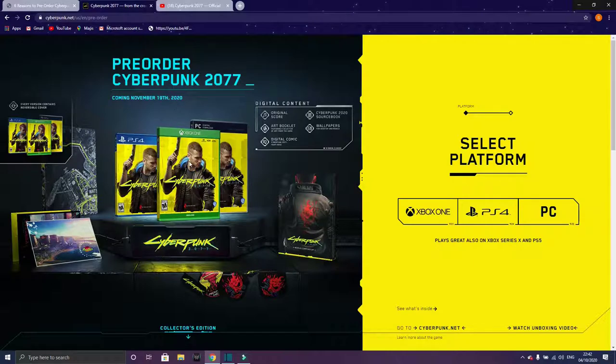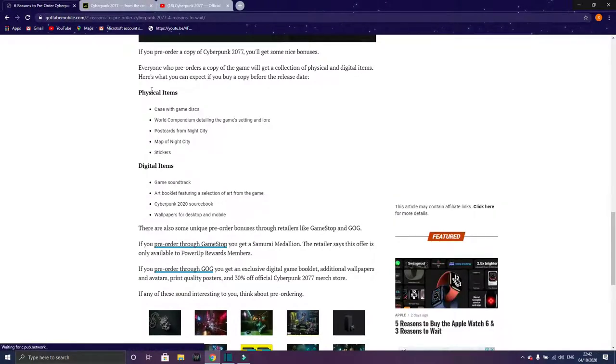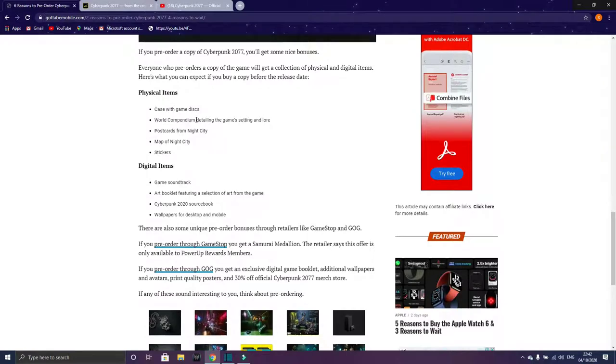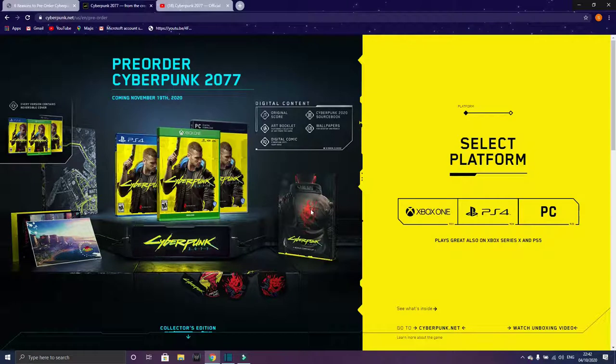You get this disc with a digital version and the disc so you can keep it in your shelf for show-off. You get the world compendium detailing the game setting and lore. This is the compendium.